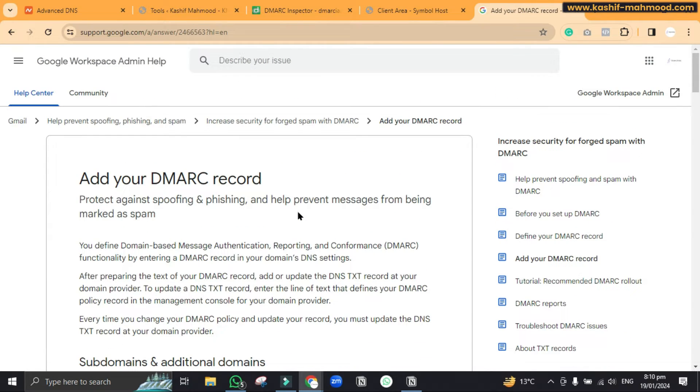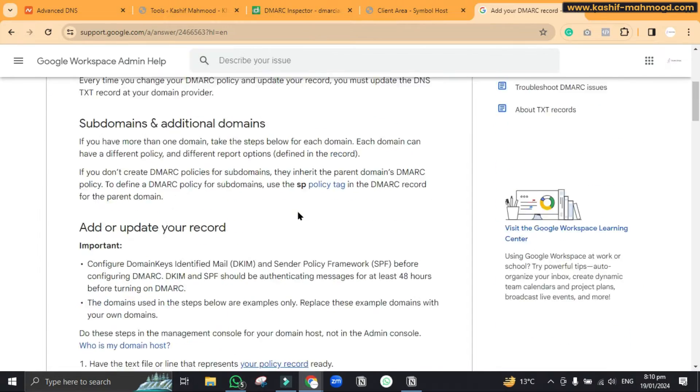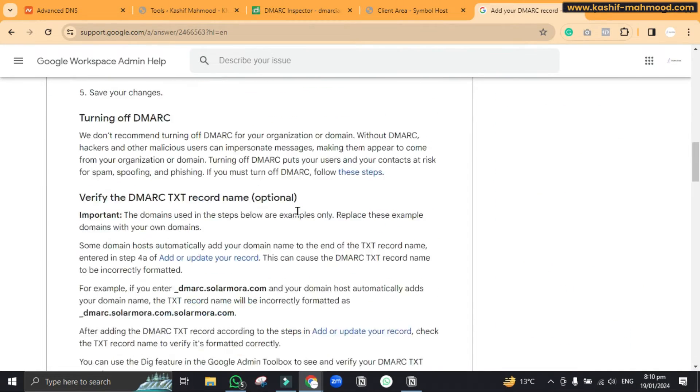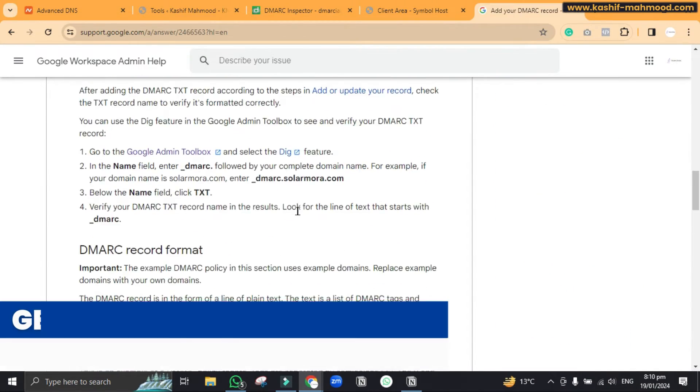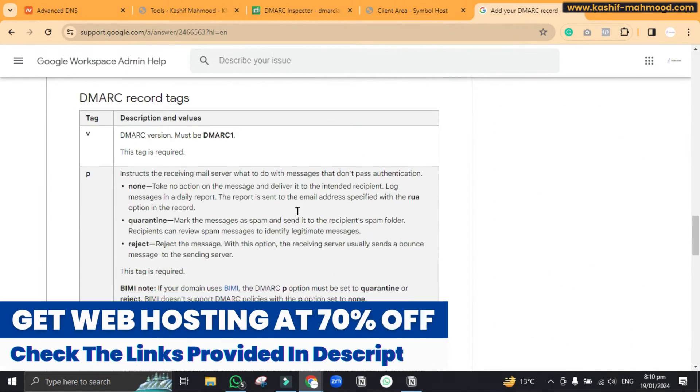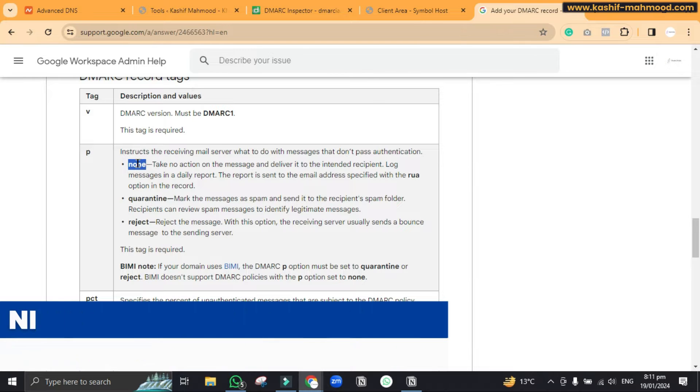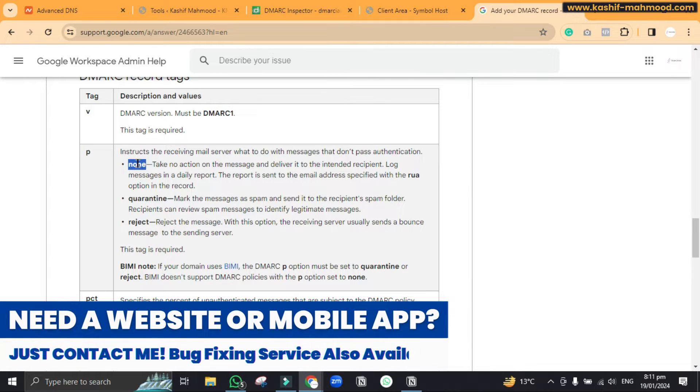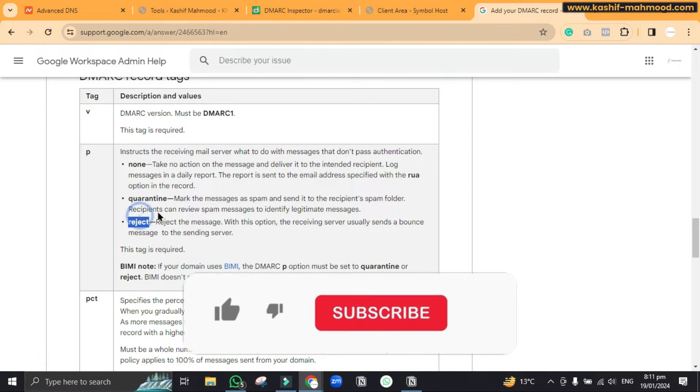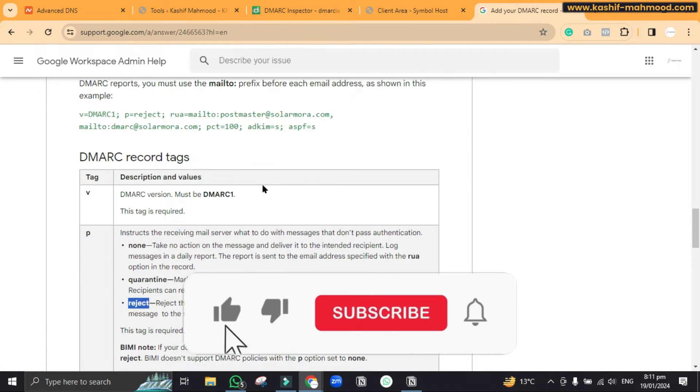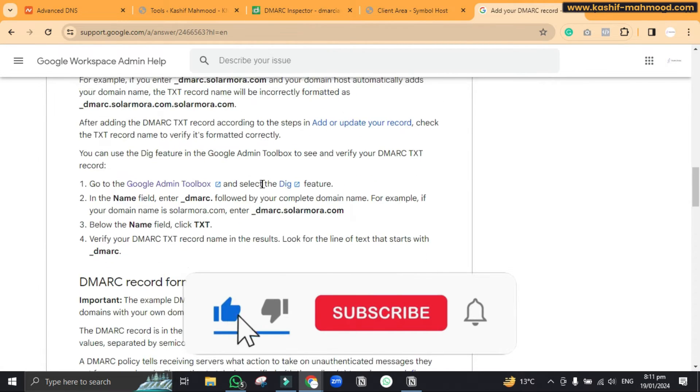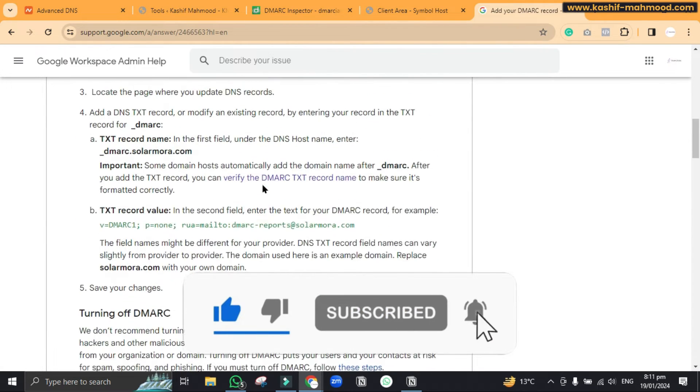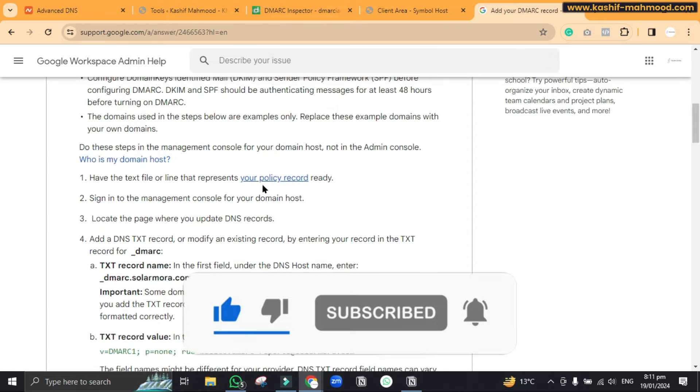Here you can see as we scroll down you have some filters like you can add none so all the emails will be coming to the inbox, and quarantine for the spammy folder, and you can also reject the emails. So this is now a must by Google.